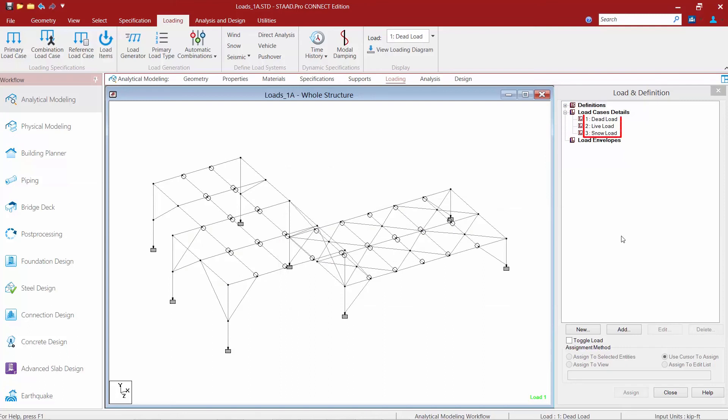If you're done at this point, click close and you can see that our three primary load cases have been added. We know these are load cases because there will be a small L adjacent to each one. At this point we are ready to start modeling load items within each of these load cases.